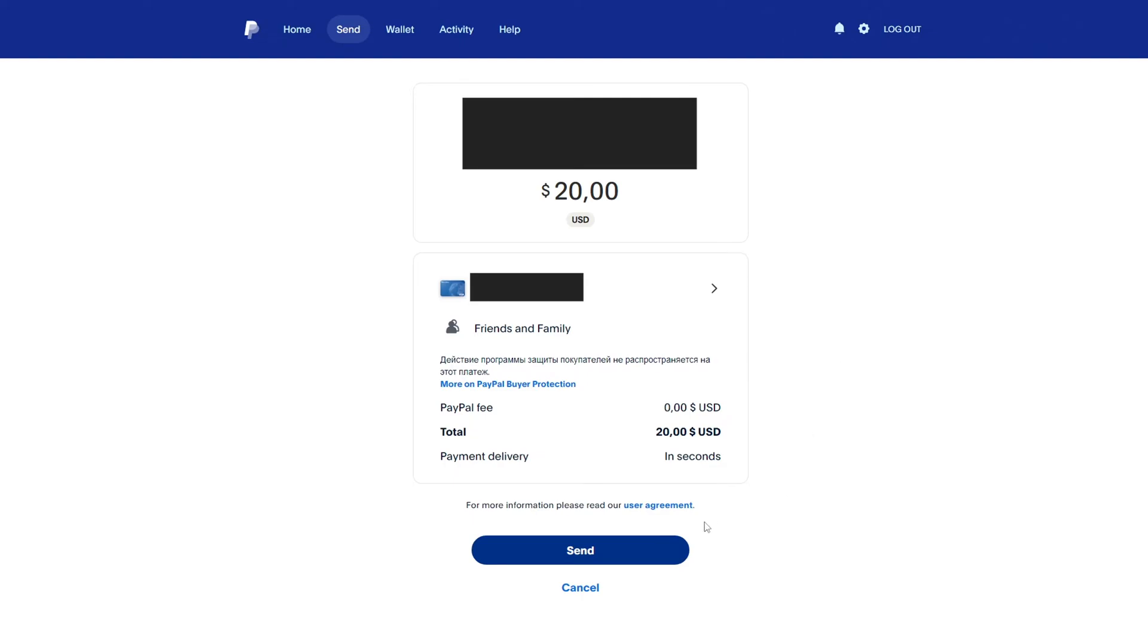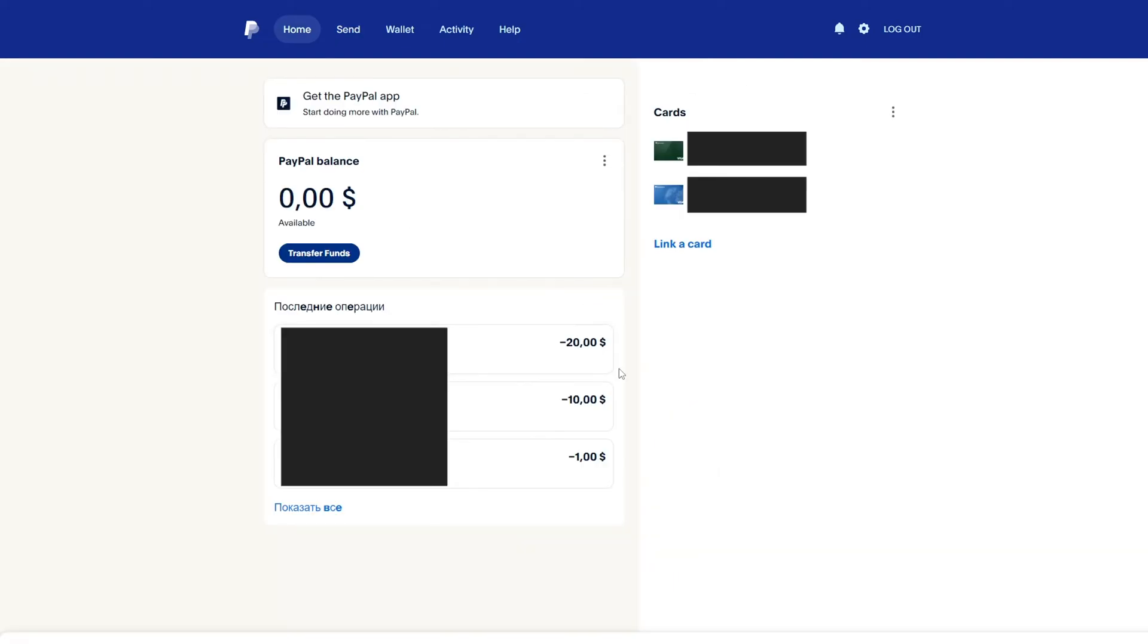But if the problem persists, then the second method will help you. In order for you to be able to send money via PayPal using a bank card, you need to disable the online payment limit if it was set for your bank card.